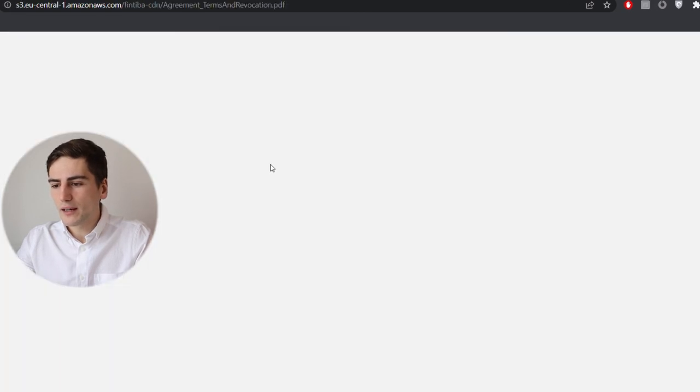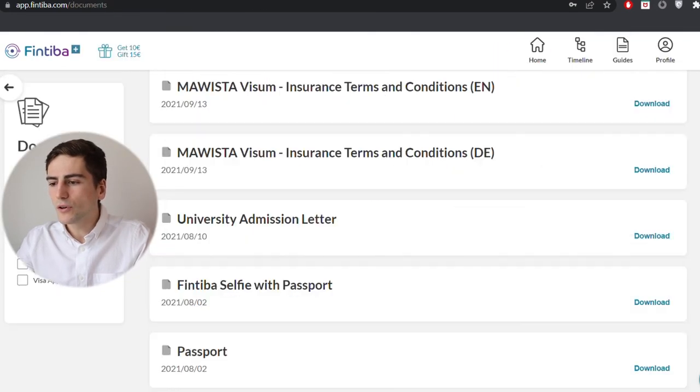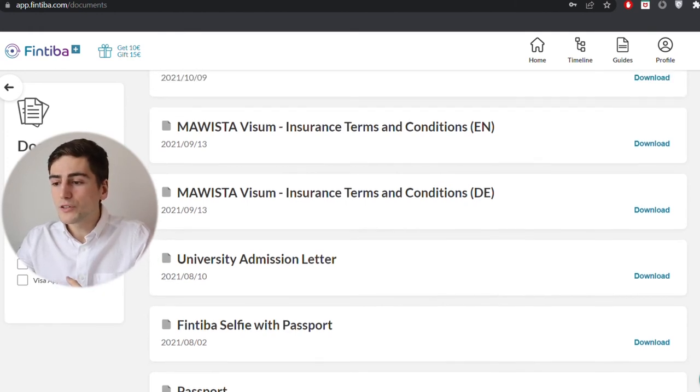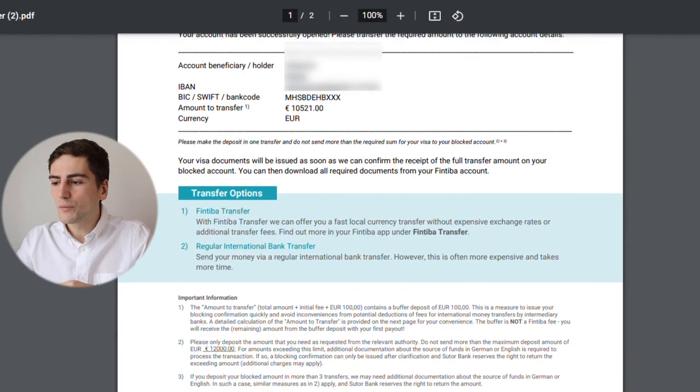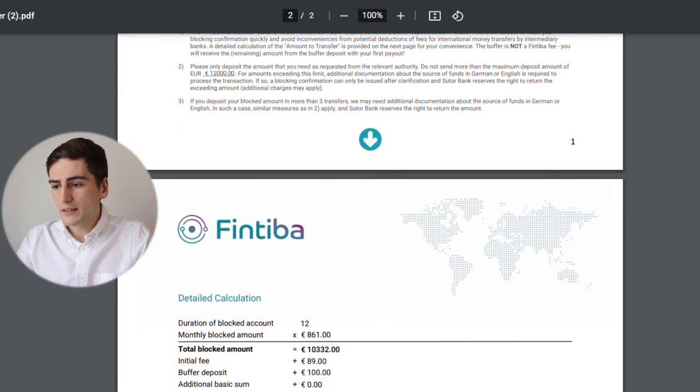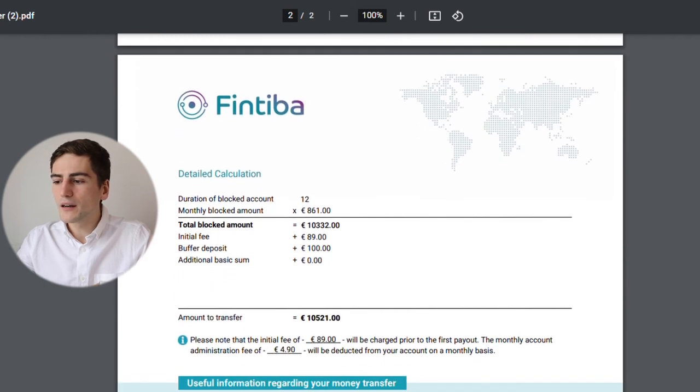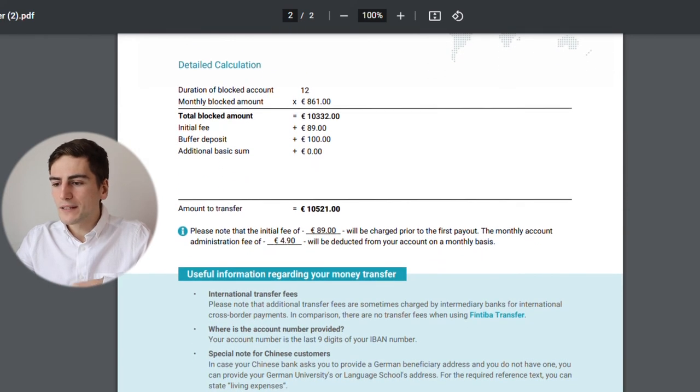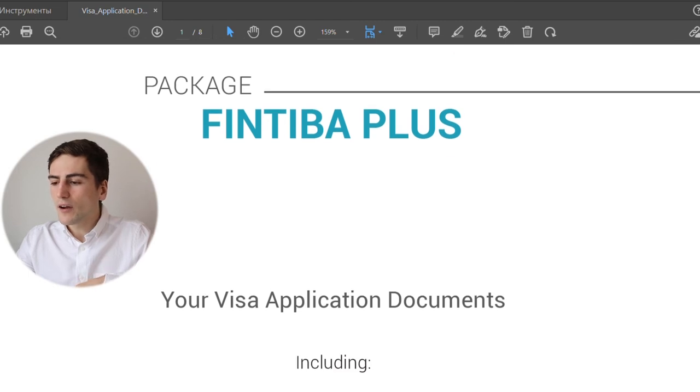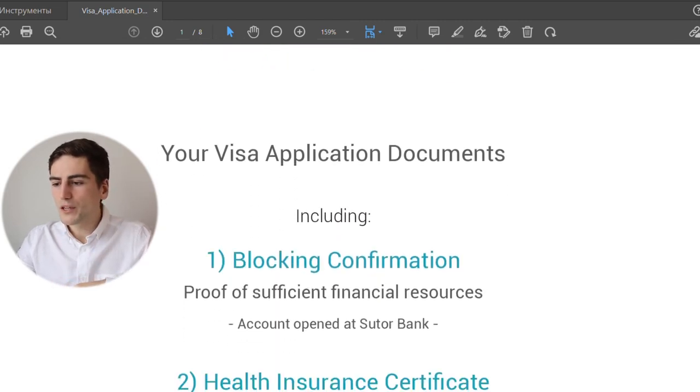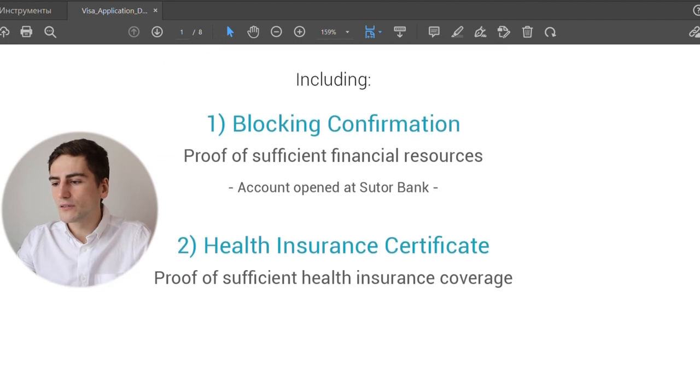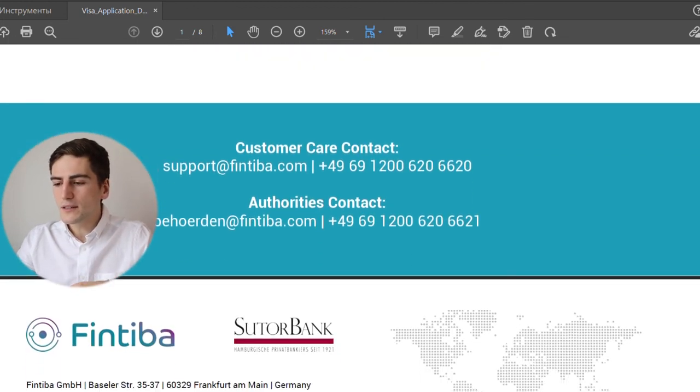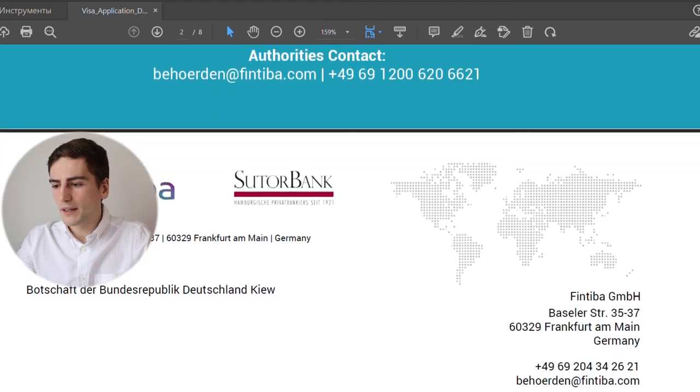Afterwards, you get your account. Then, you have to upload documents to Fintiba like your passport or letter of admission. Afterwards, you receive your transfer information document with all the details you need. It's still the old numbers for me here. It's gonna be a bit higher for you. Once you transfer the money and it arrives to your account, you get your blocked account confirmation as well as health insurance confirmation in case you included it. This document you attach to your visa application.